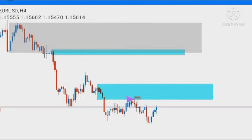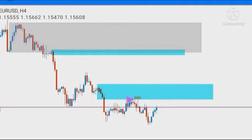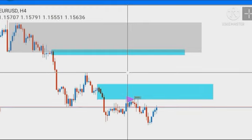We're going to look at how we capitalized on a trade on EUR/USD that fetched us 1 to 15 risk-to-reward in just 27 hours. You heard me right — 1 to 15 in 27 hours, insane right? Okay, let's get started.